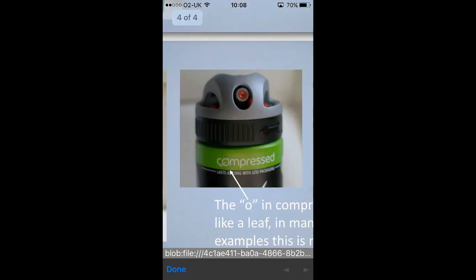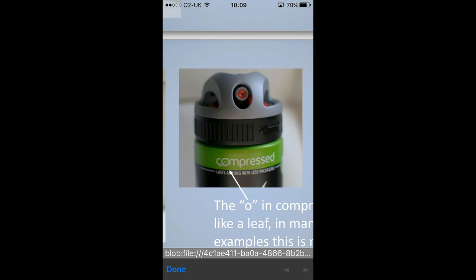For example, at the very bottom, it could be that the O in compressed is actually a leaf, whereas in the counterfeit version, they might not have replicated that properly.